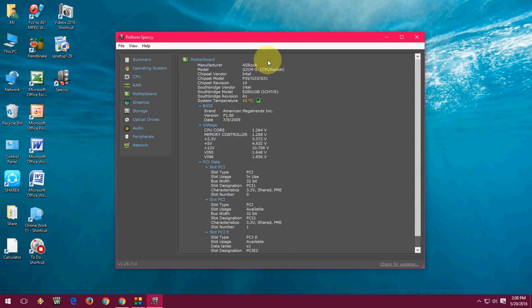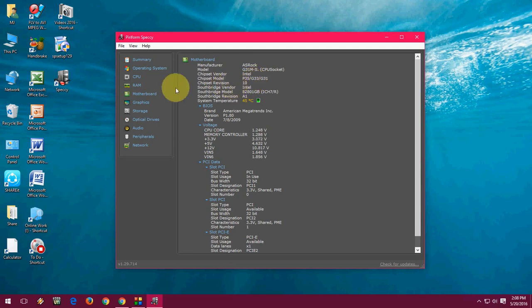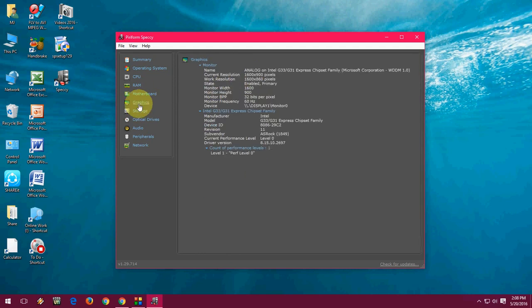And the motherboard - you can see the manufacturer of the motherboard, model number, chipset, and chip version. All these things. And the graphics - just click on graphics and you will know about the graphics manufacturer and version, all these things.